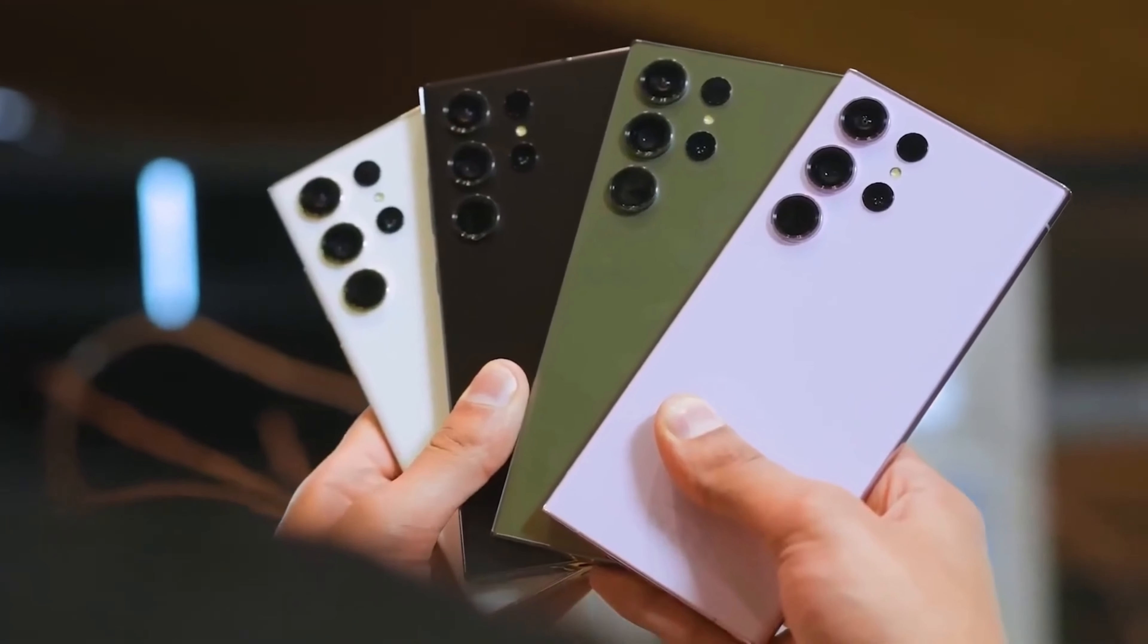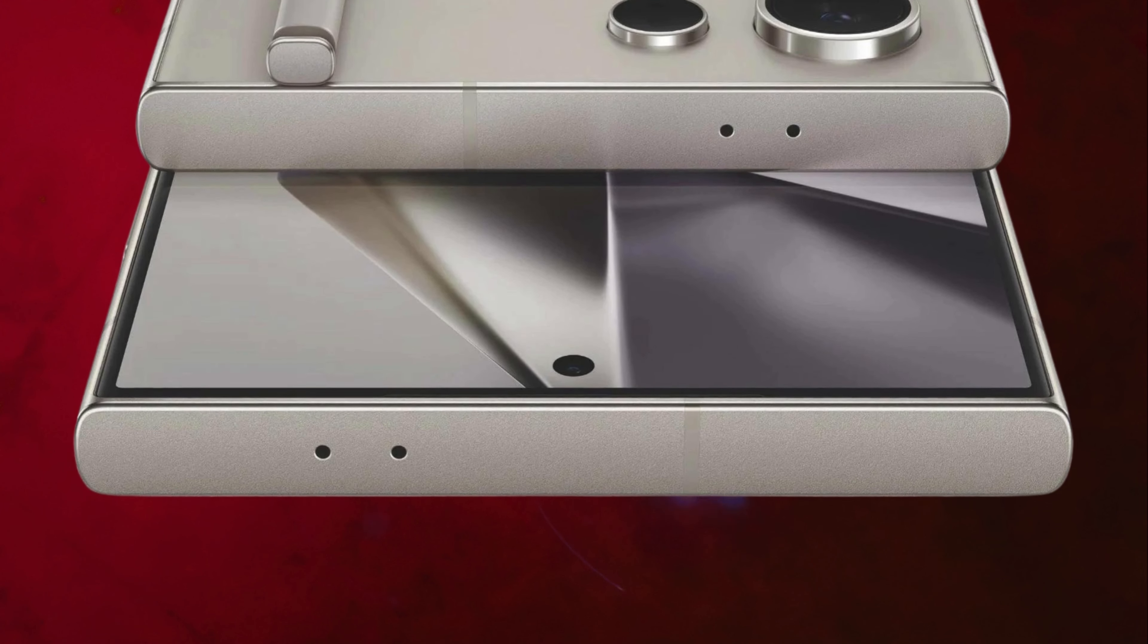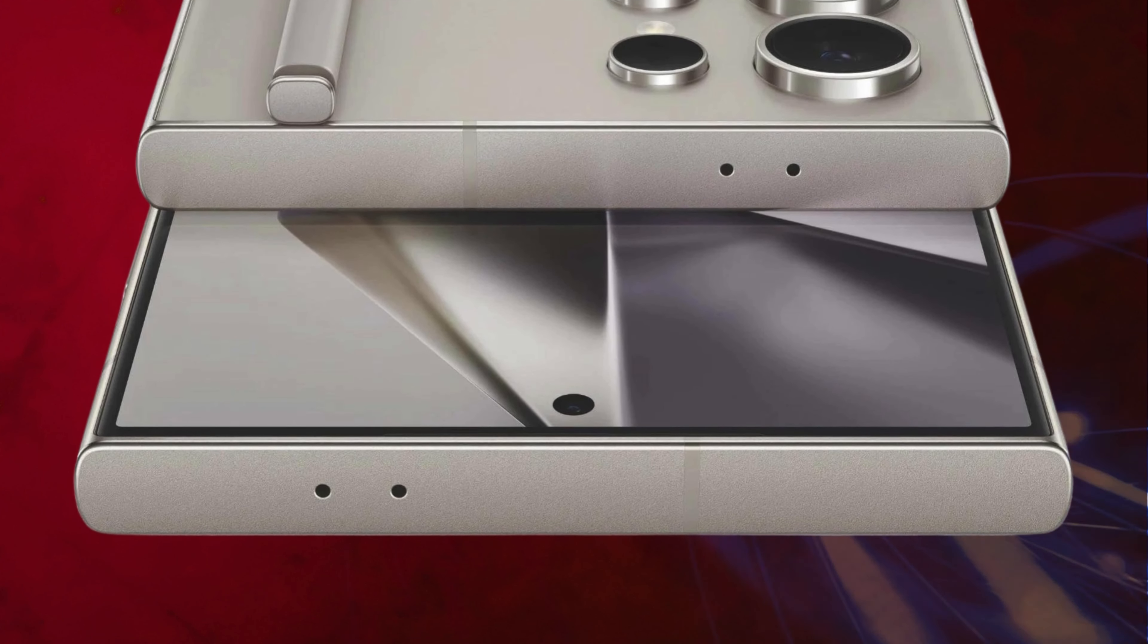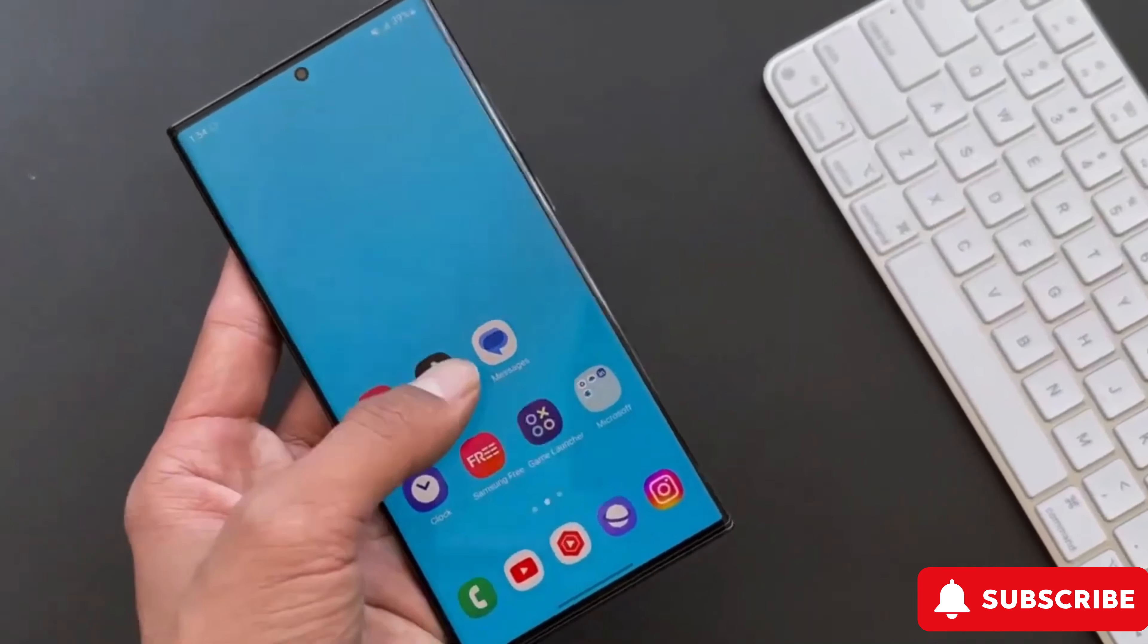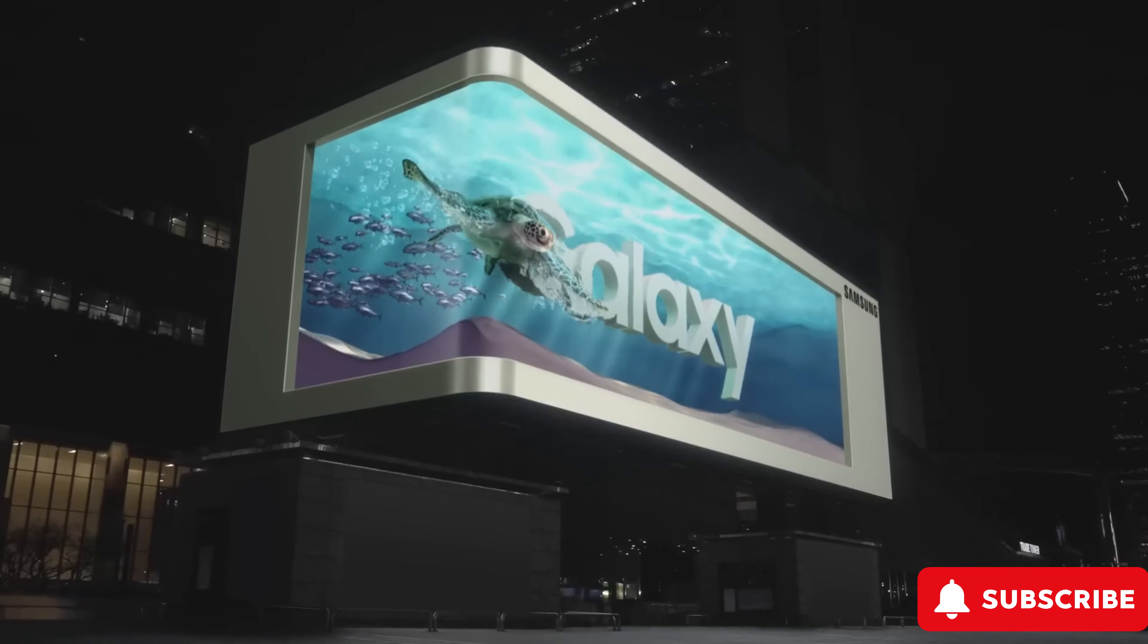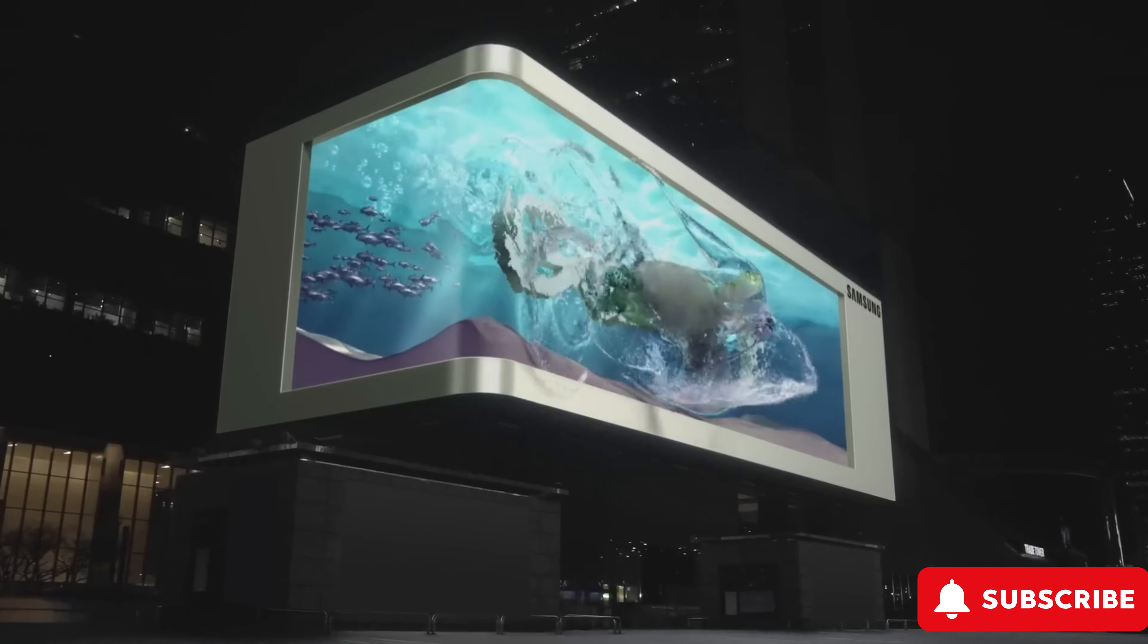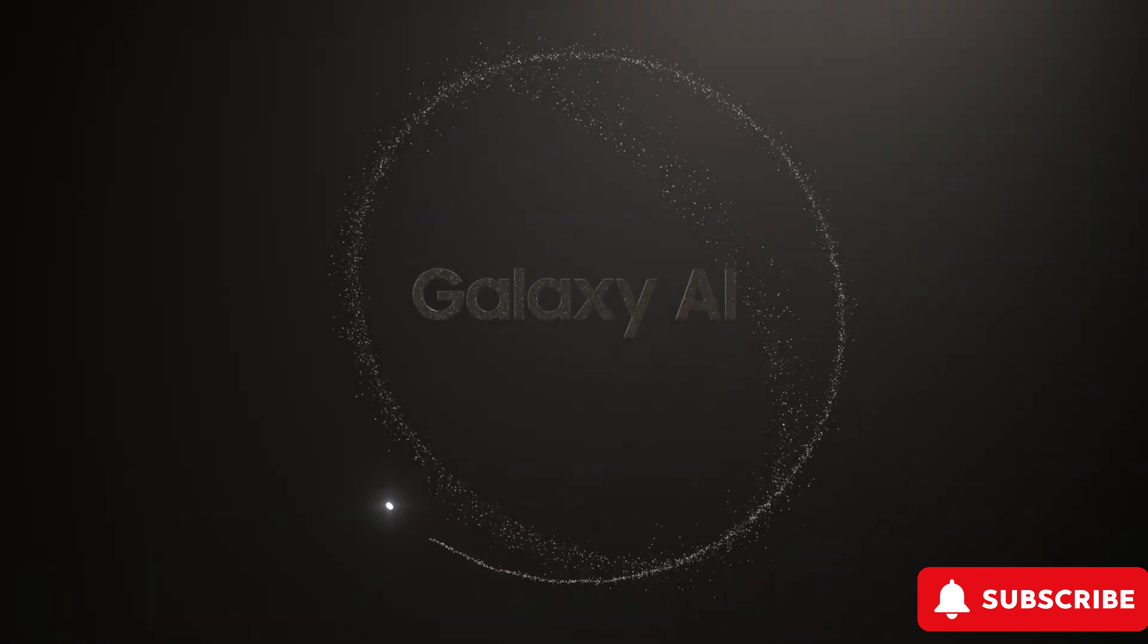Samsung is bringing some serious upgrades with the new Galaxy S24 series, set to hit the shelves in January 2024. It's not just a fresh coat of paint. They're loading these phones with super smart AI features.